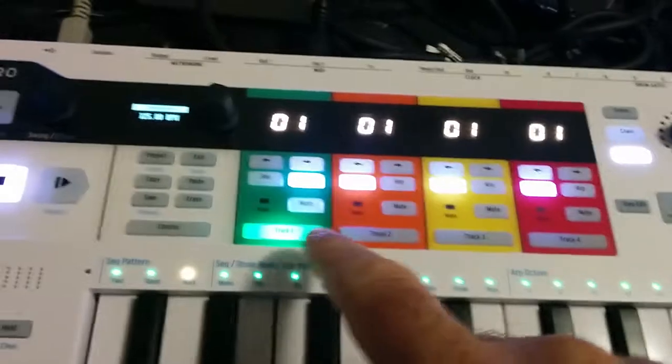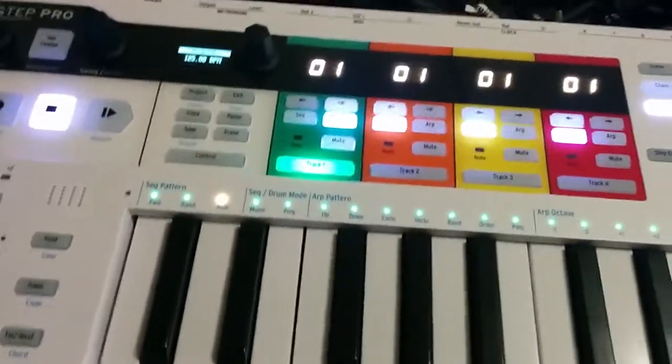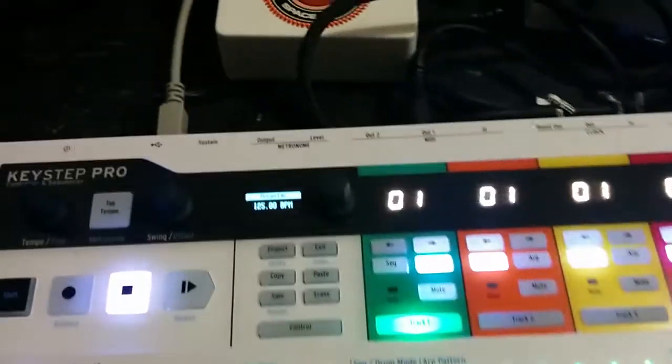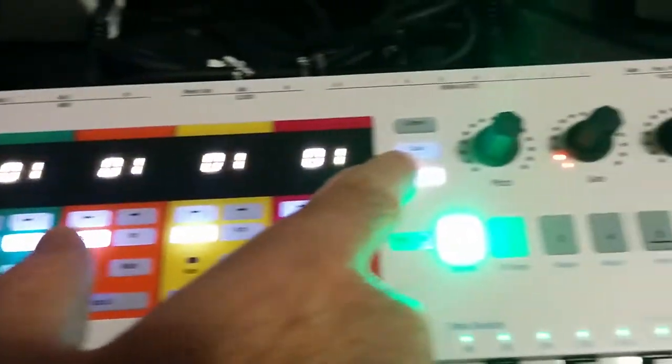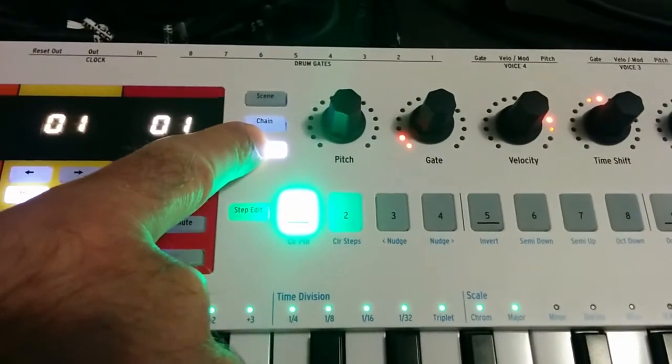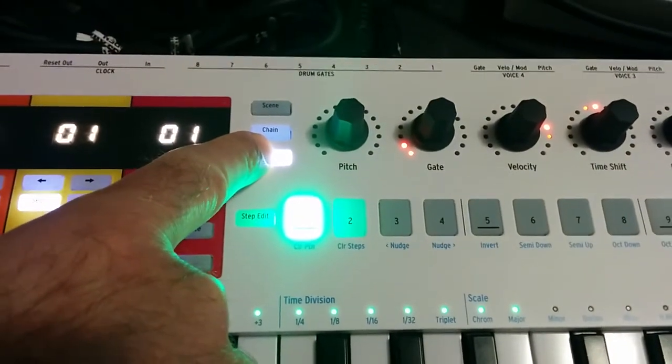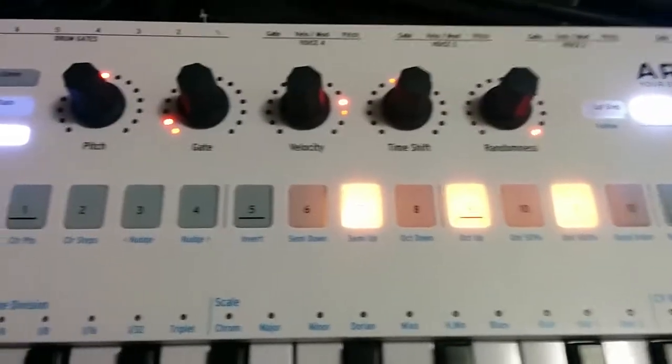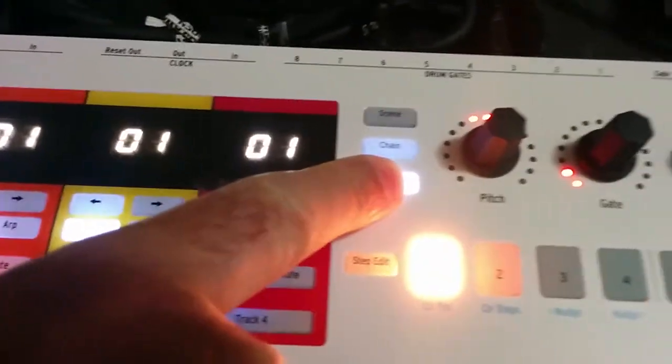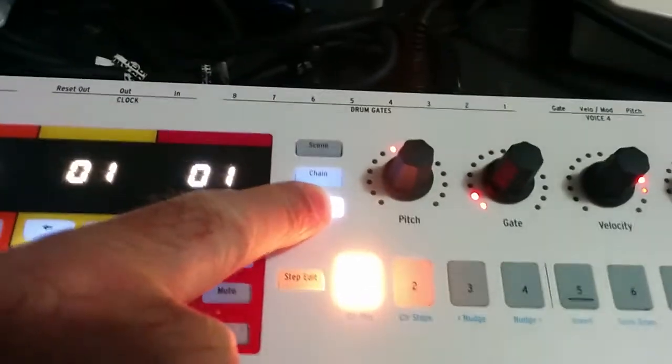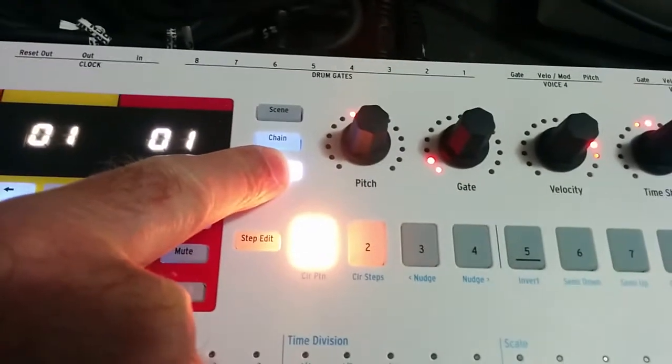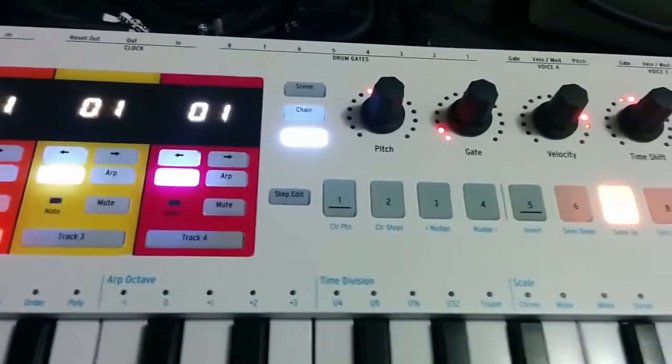Right now if I go to track one, there is only one rhythm pattern defined. If I hold down pattern you'll see that pattern has been created. If I go to one of the sequencer tracks you can see there's some steps set, and you'll see that there's only one pattern defined because that's all I've done. I started from a blank project.